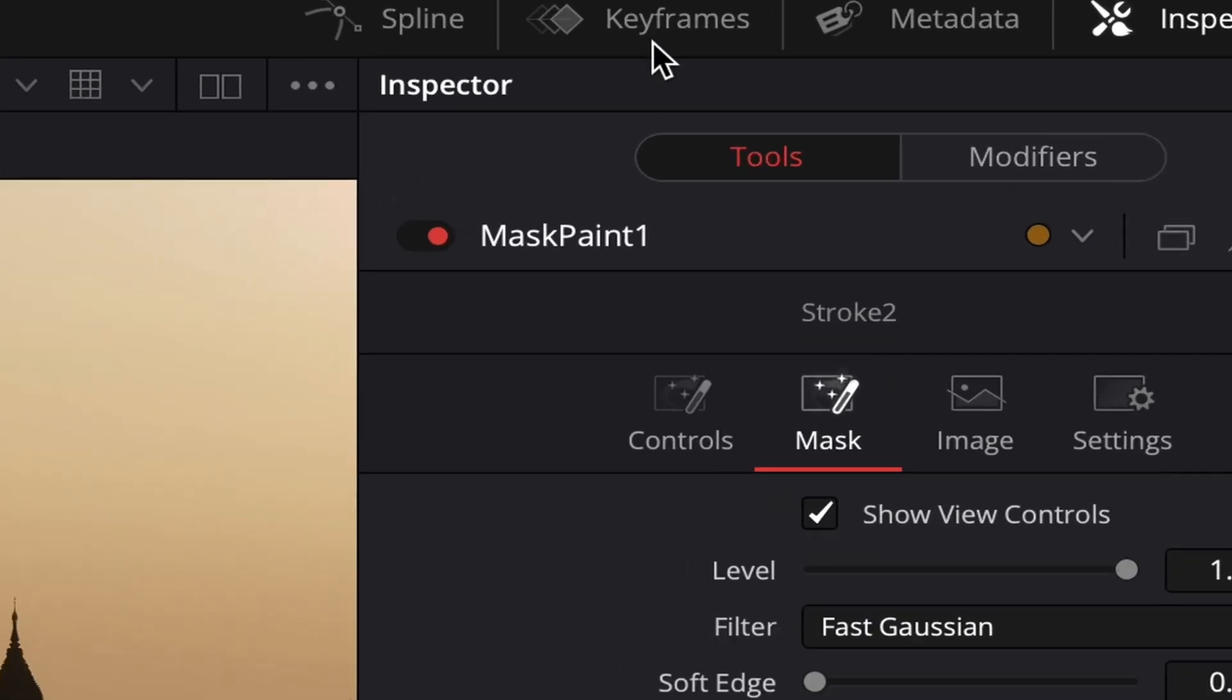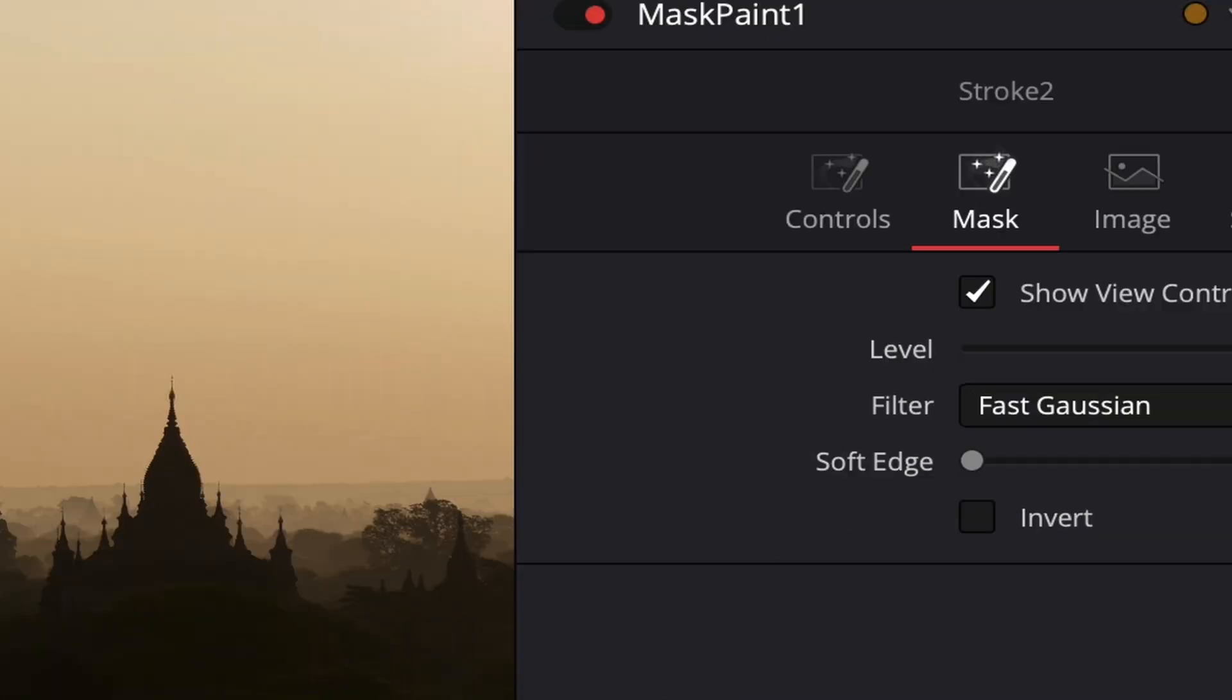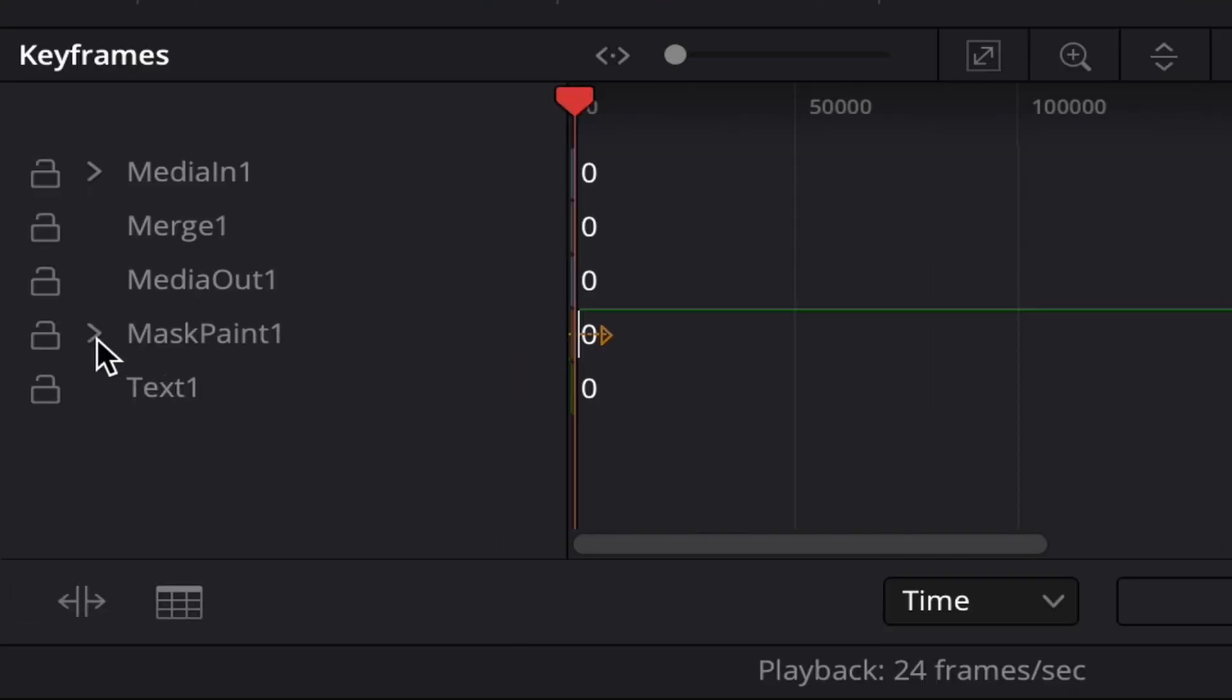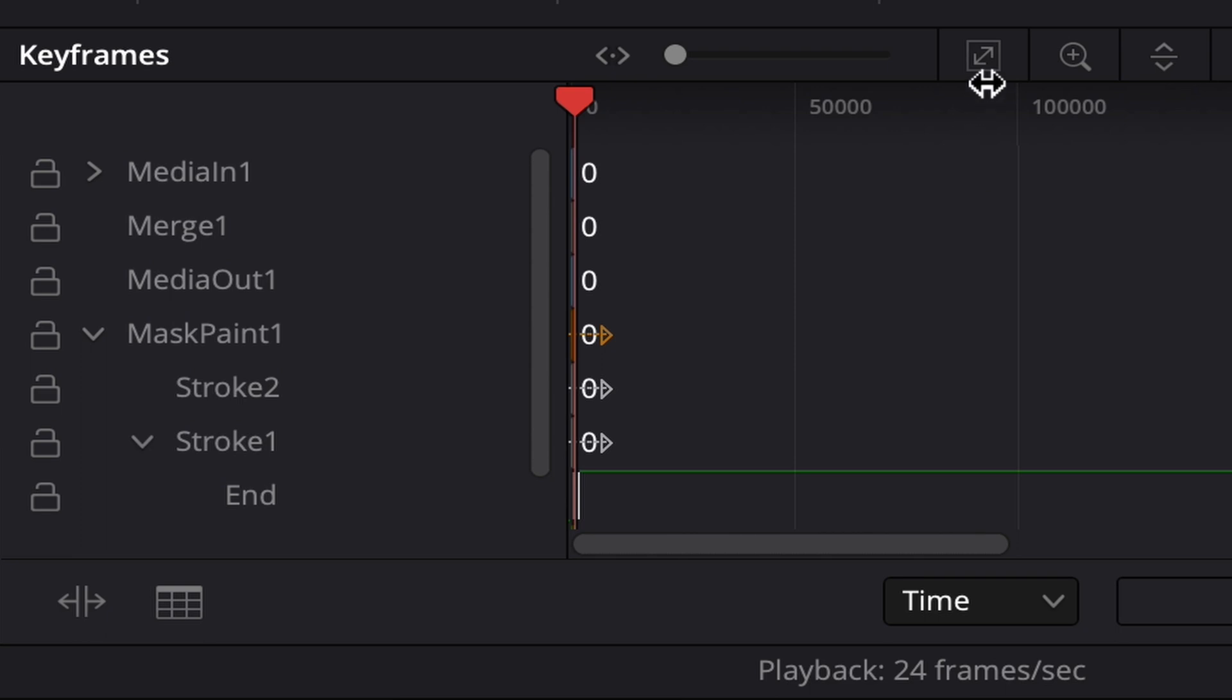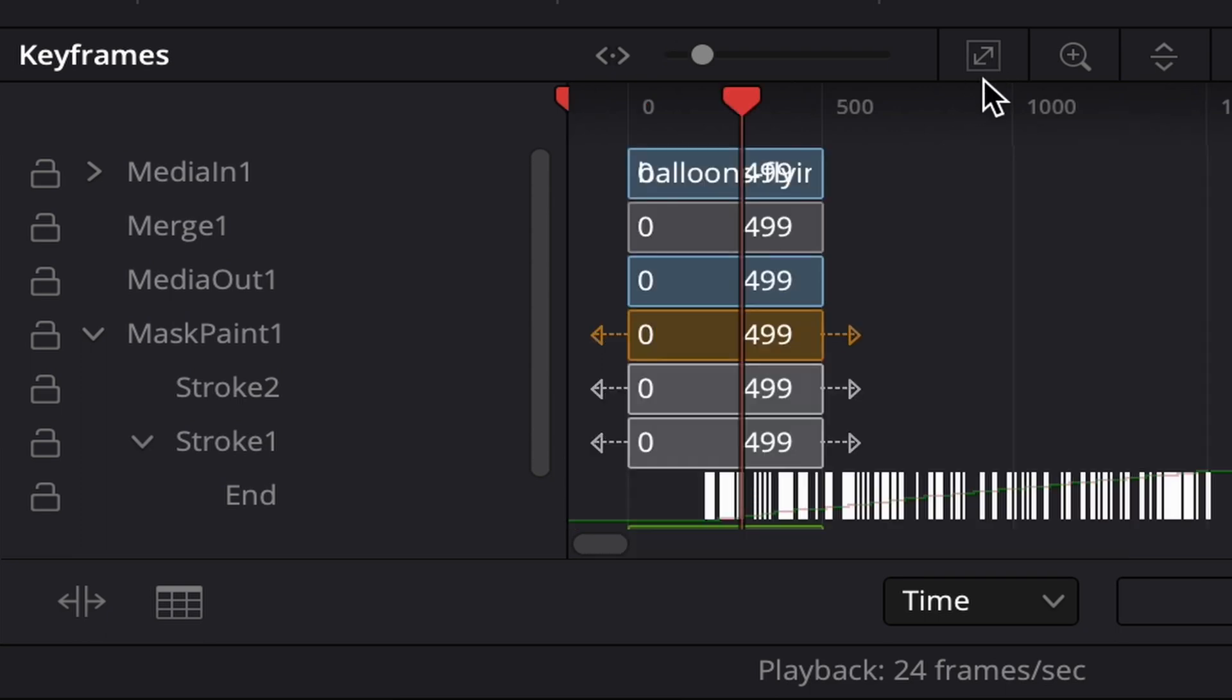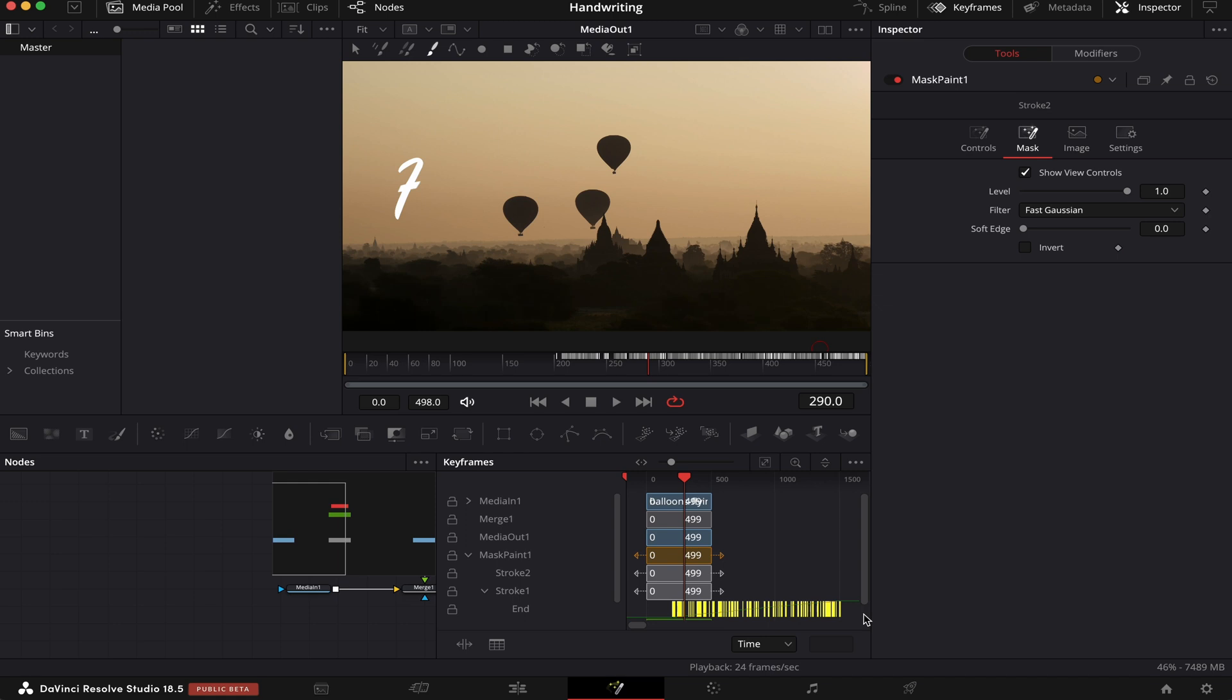We'll first come to keyframes, then click on this arrow where it says Mask Paint 1. We'll click on Stroke 1, and then click on this double arrow here. This is zoom to fit. This way we can see all the keyframes. Now we'll select all of them, and they'll turn yellow.